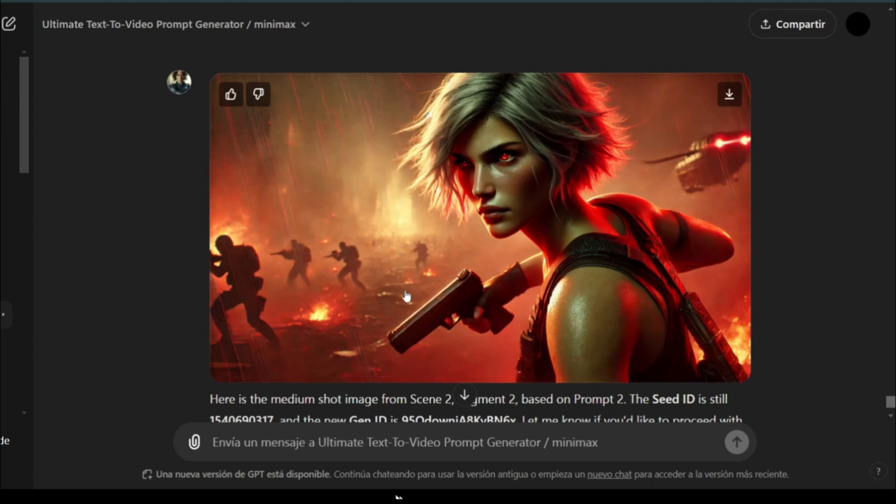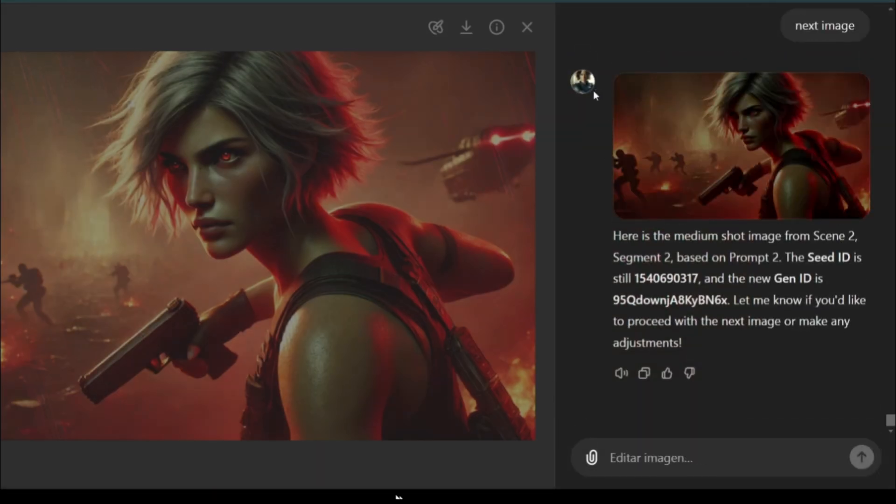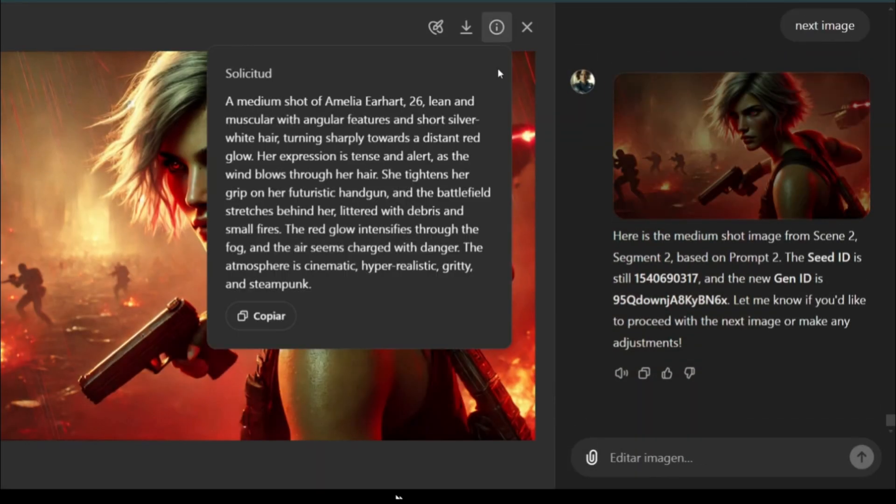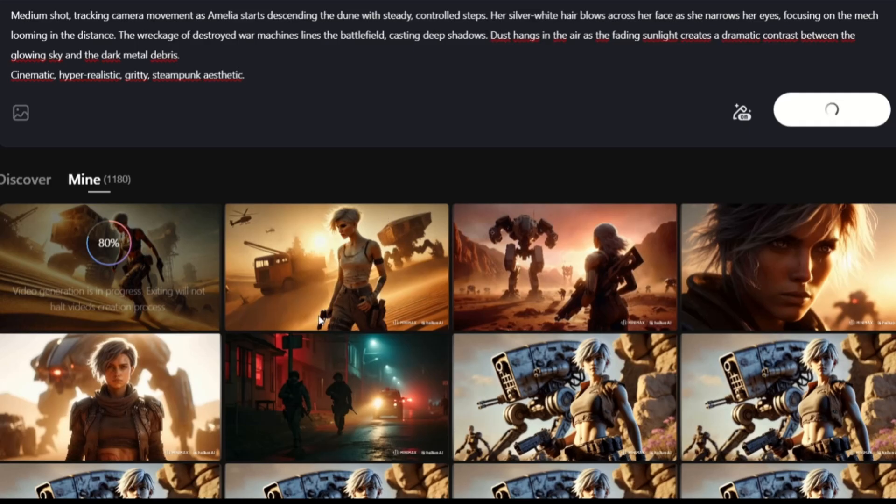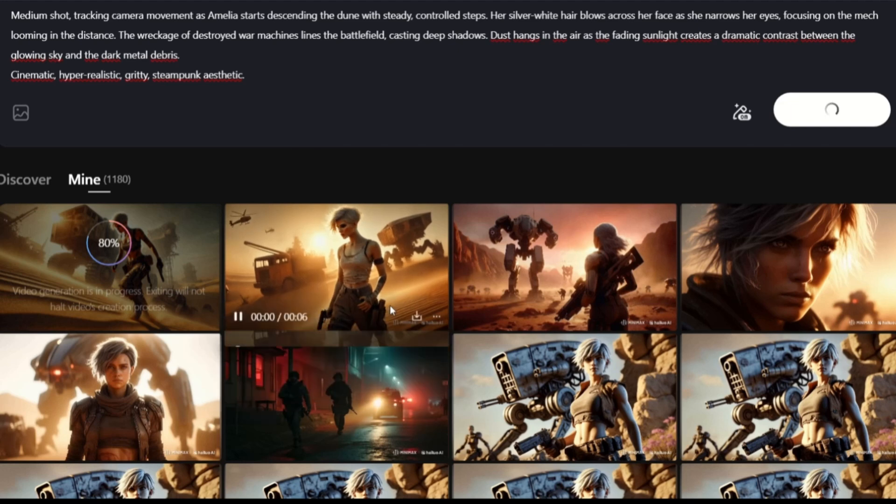For that, I just click here and check the prompt. I will copy this and download the image. Now, I will jump to the Minimax website,